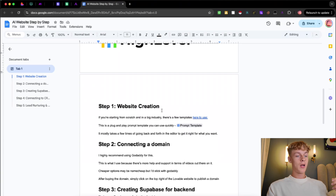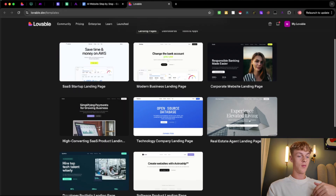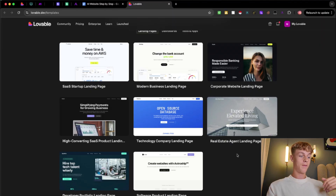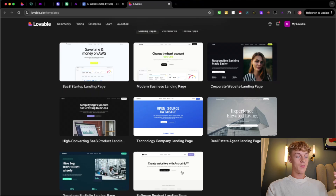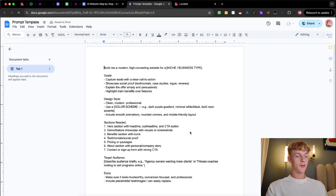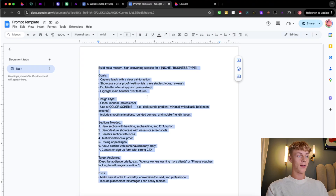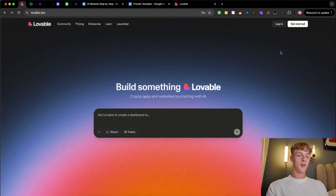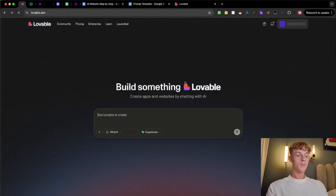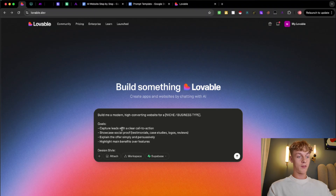If you aren't familiar with Lovable, they have a bunch of templates. If you're in real estate you can use those templates and tweak the copywriting. If you're in SaaS you can do that too, same with a modern business landing page. What I've done is give you an actual prompt — I'll put it in the description as a copy-and-paste one — so you can head over to lovable.dev, log in for free, and just paste it straight in.